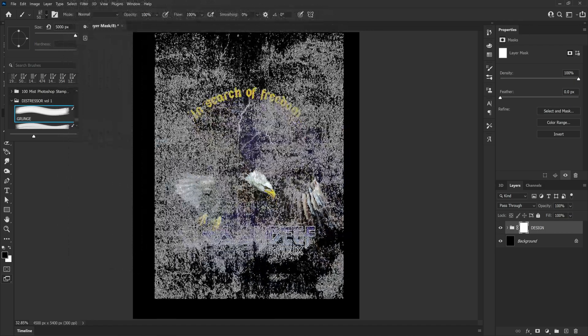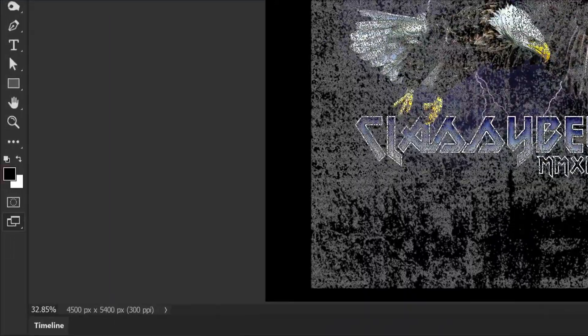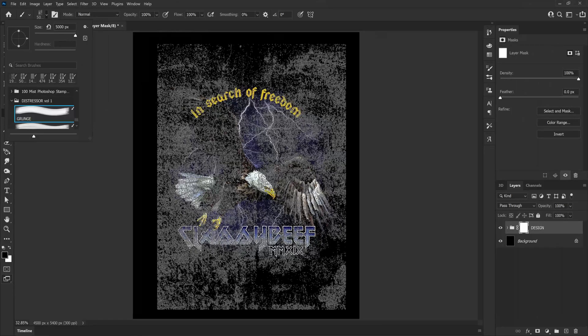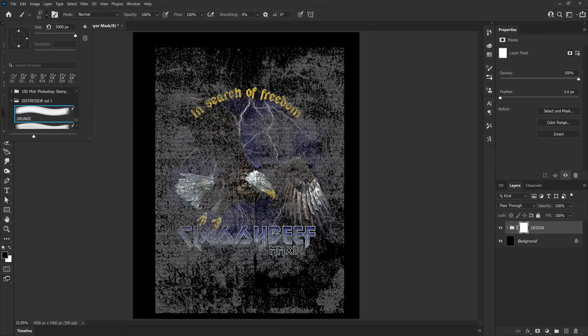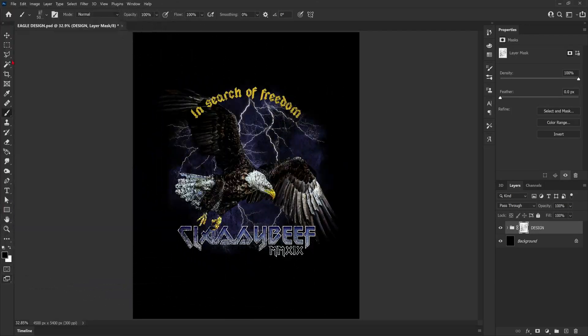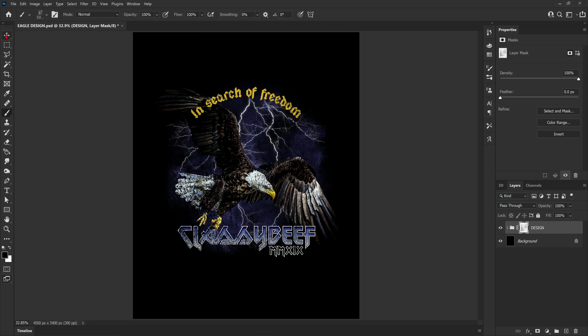By the way, make sure your foreground color is set to black. And we're just going to give the design one quick stamp. So if you're after a very distressed look to your design then this would be fine.